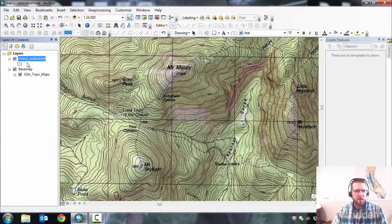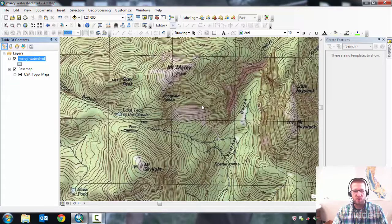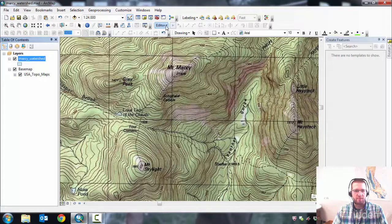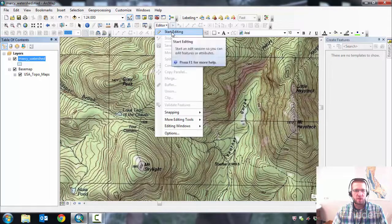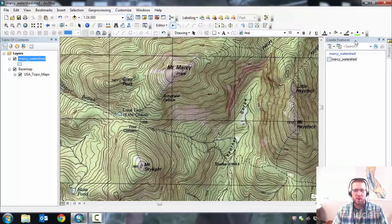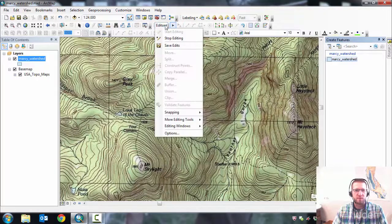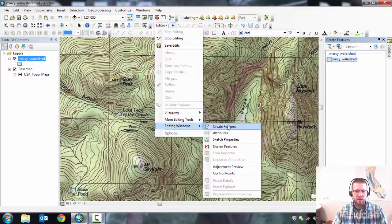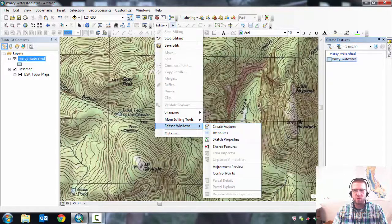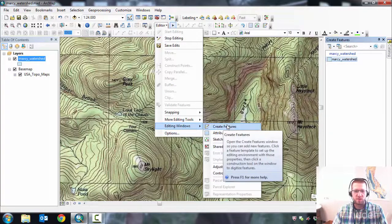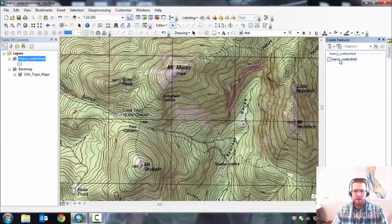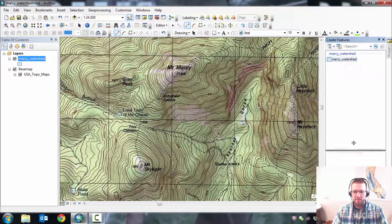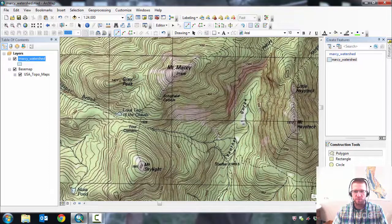Once it's in there, you'll see it on the table contents but there's no features in the map yet because we haven't created them. To do those, you'll look for your editor toolbar. Click the dropdown and do Start Editing. And that should pop up a Create Features window. If you don't see your Create Features window, go back to the Editor dropdown. Go down to Editing Windows. And just click this and it'll click back on. If you close your Create Features by accident, it'll remember that for the next session. And it won't have it on. So just leave that open or click there. Click on the layer that you're going to edit.